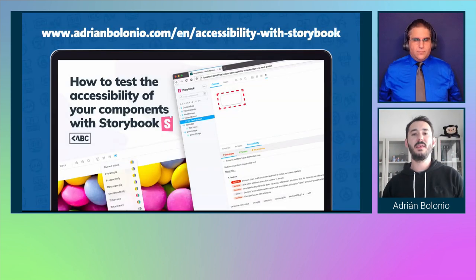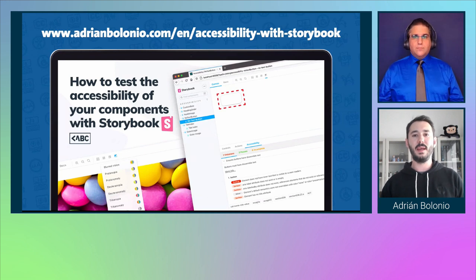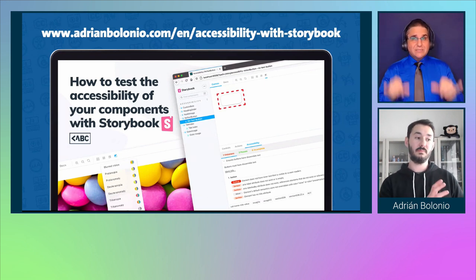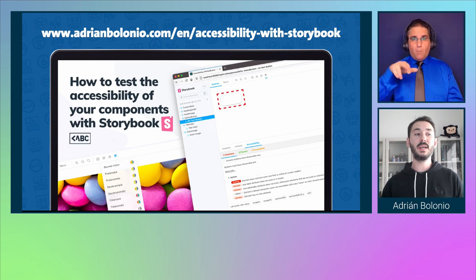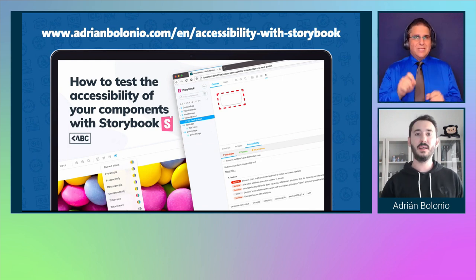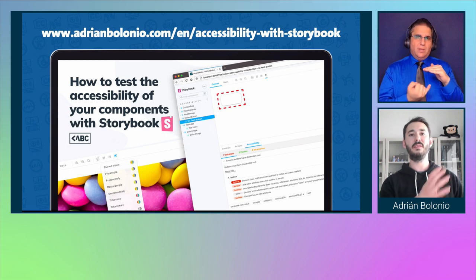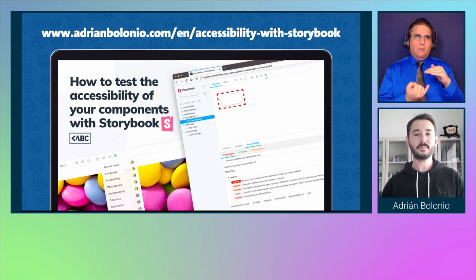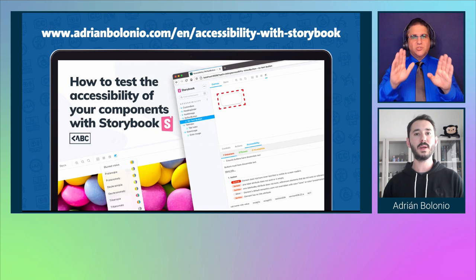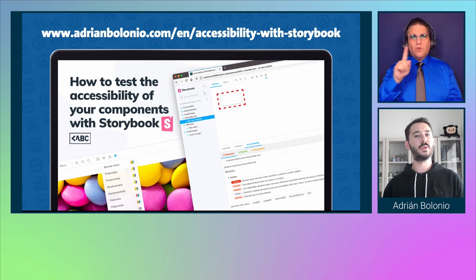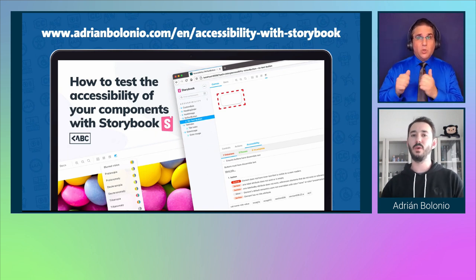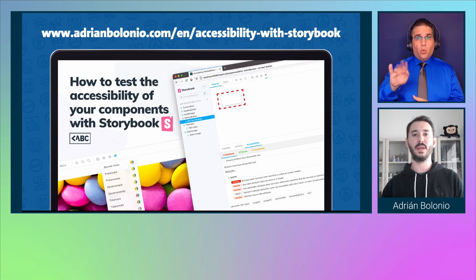If you are developing a design system or a component library, you might want to test your components in a more isolated environment. Storybook is a great tool to test your components. I wrote about how to test the accessibility of your components using Storybook, so you can go to my blog and read about it.